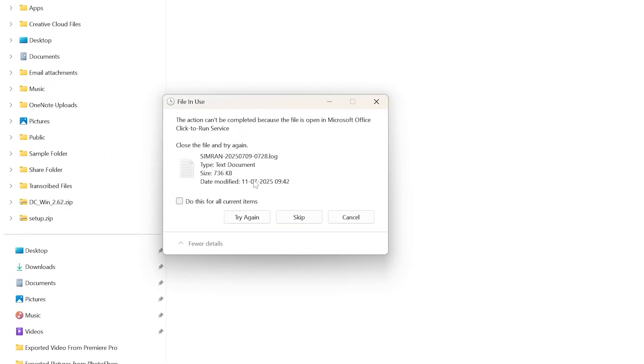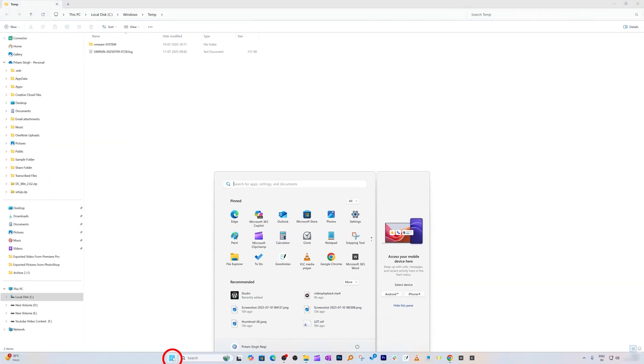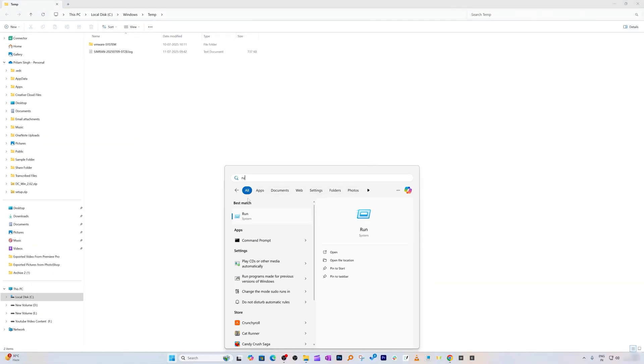Click yes, then continue. This will delete everything inside. You'll see a file in use warning. Simply select 'Do this for all current items' and click Skip.